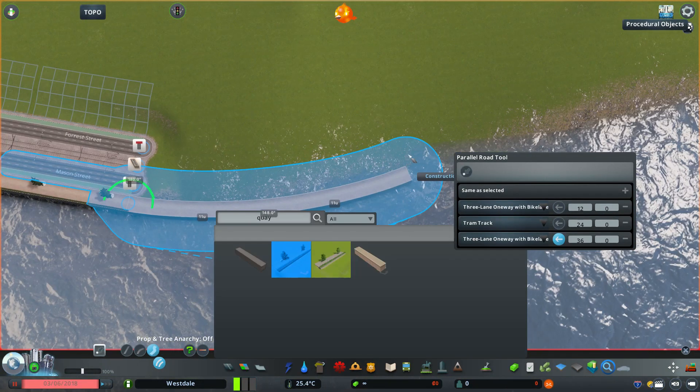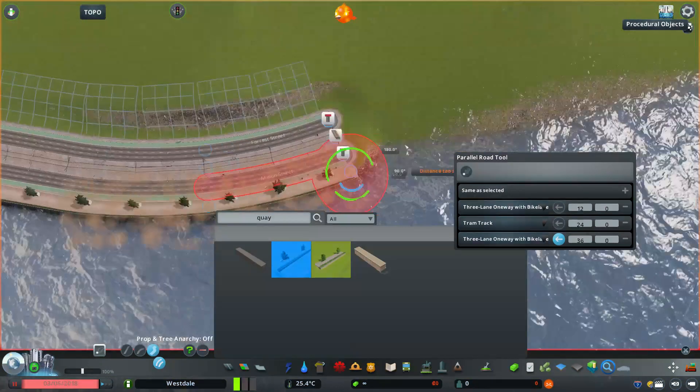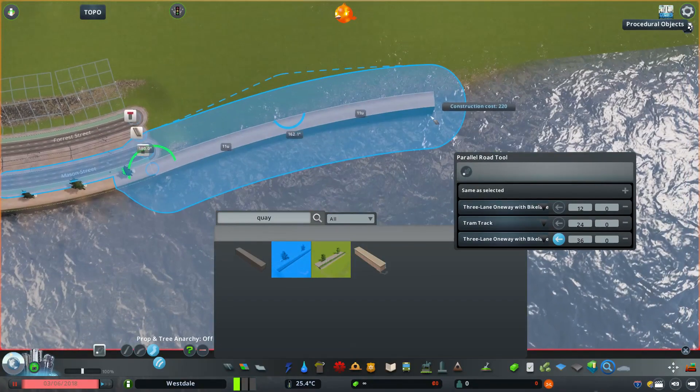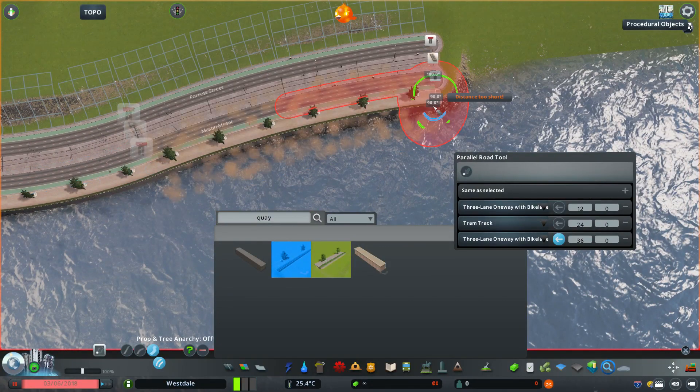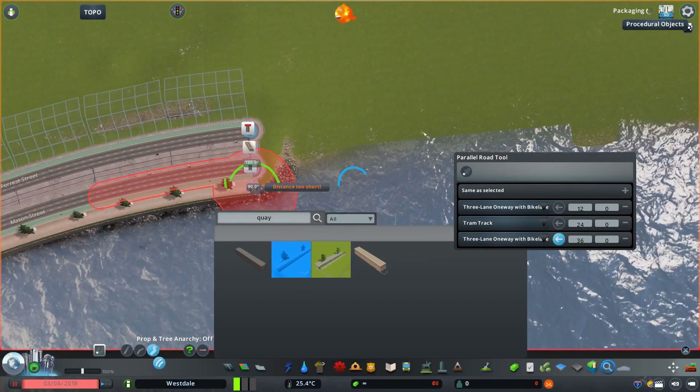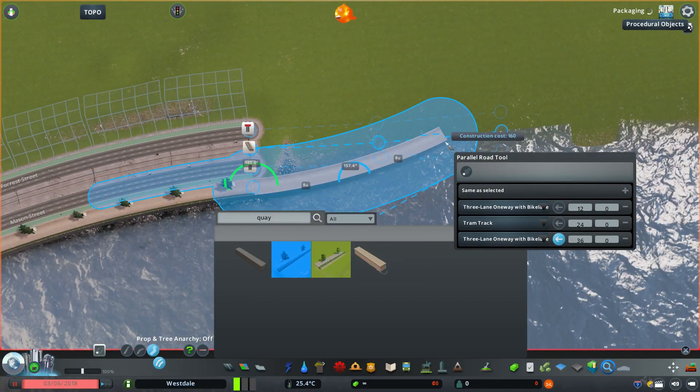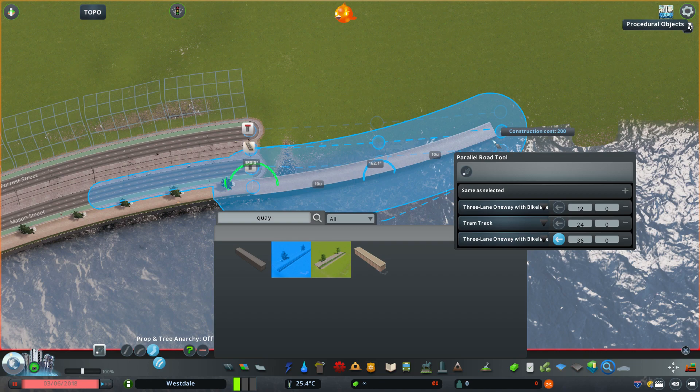So that's the parallel road tool mod. It's a really nice addition to any Cities Skylines game and it can make advanced builds so much easier.